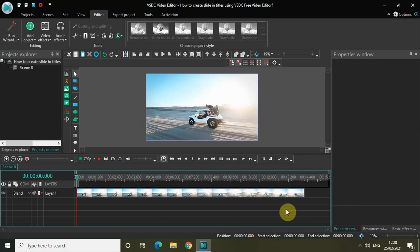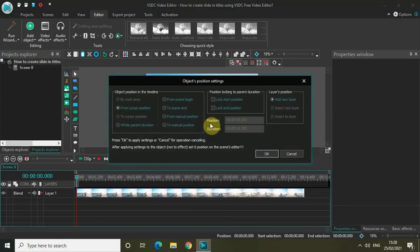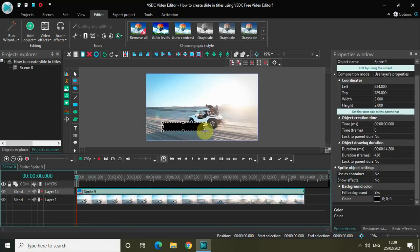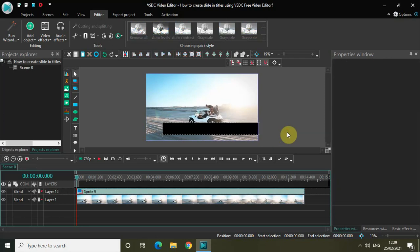Without further delay, let's get started. As you can see I've already imported my demo video in the editor. To create my slide-in title I will be making use of the sprite object, so go to Add Object, select Sprite, and click OK. Mark your sprite object anywhere you want on screen — since I'm creating a title, I want it to appear right at the bottom of the screen.